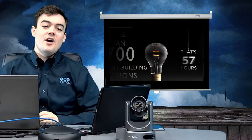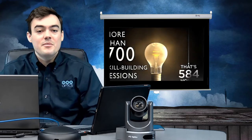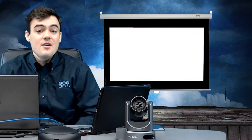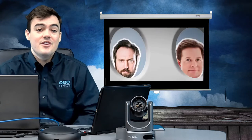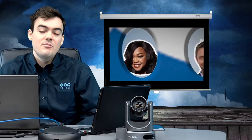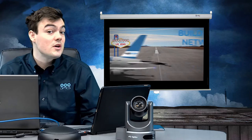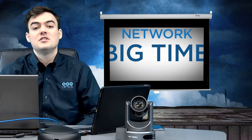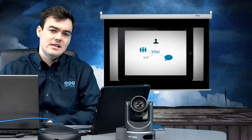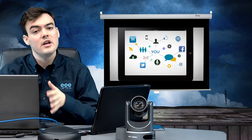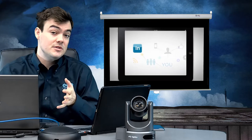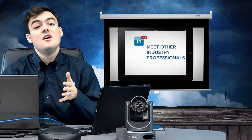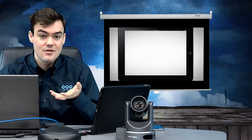Hello everybody, what is going on? This is Paul from PTZOptics and today we're going to talk about the NewTek NDI, which is going to be announced at NAB 2016. It's going to be a groundbreaking open-source Network Device Interface, which allows for ultra low latency HD video and audio transfer over a local area network. Because it's open source, we're expecting tons of people to be integrating this into their products.